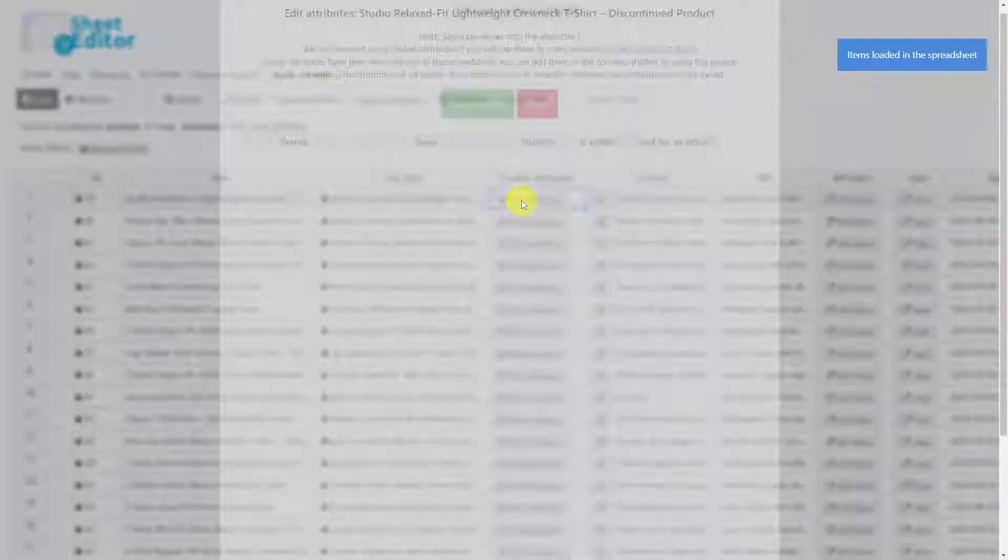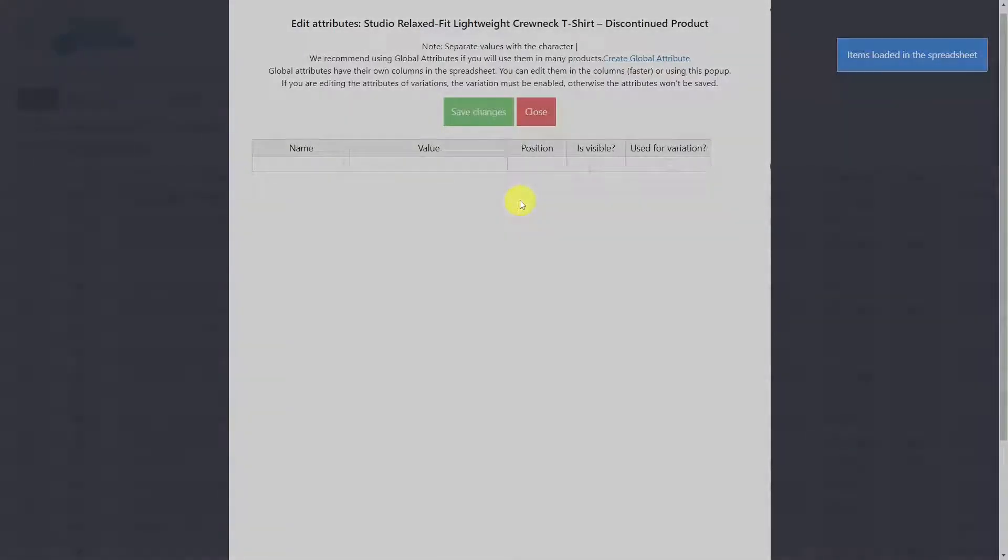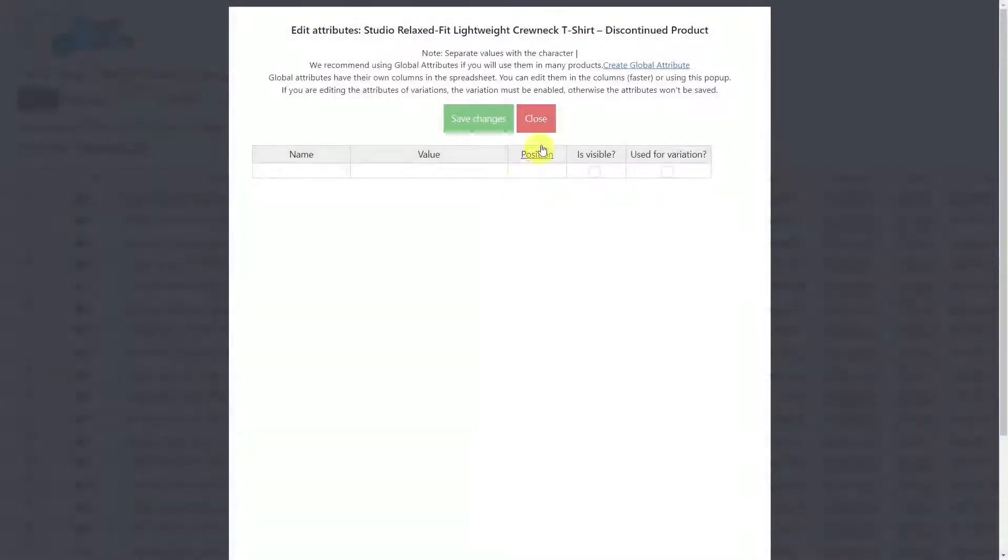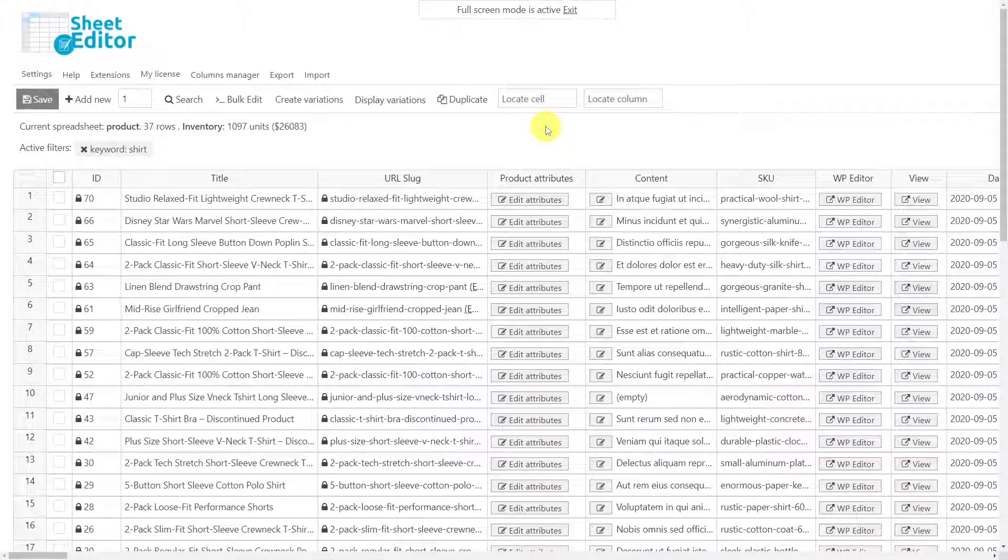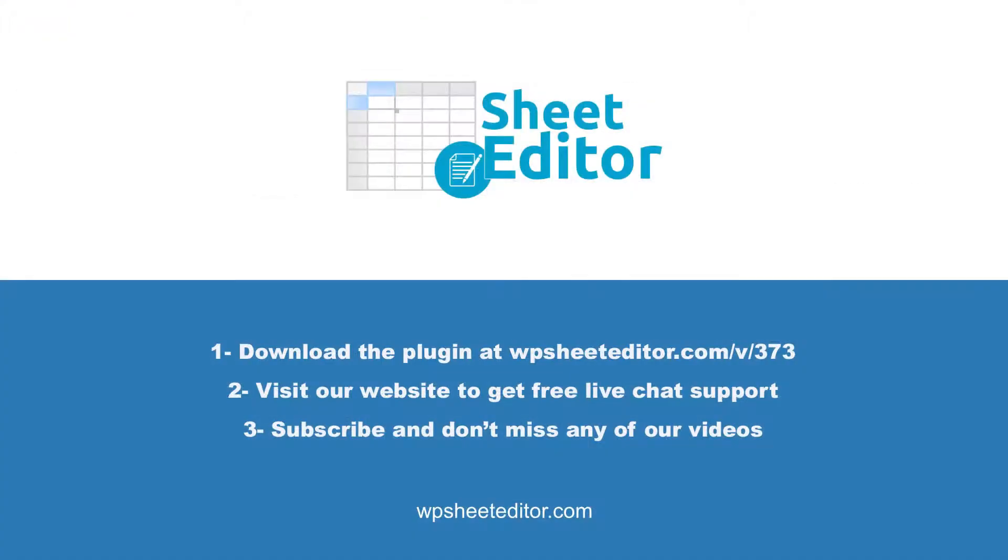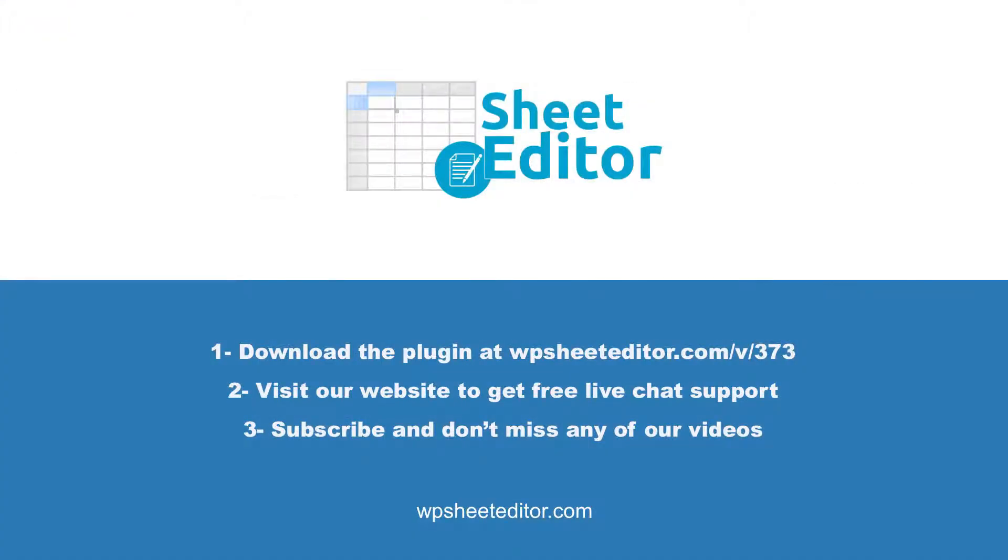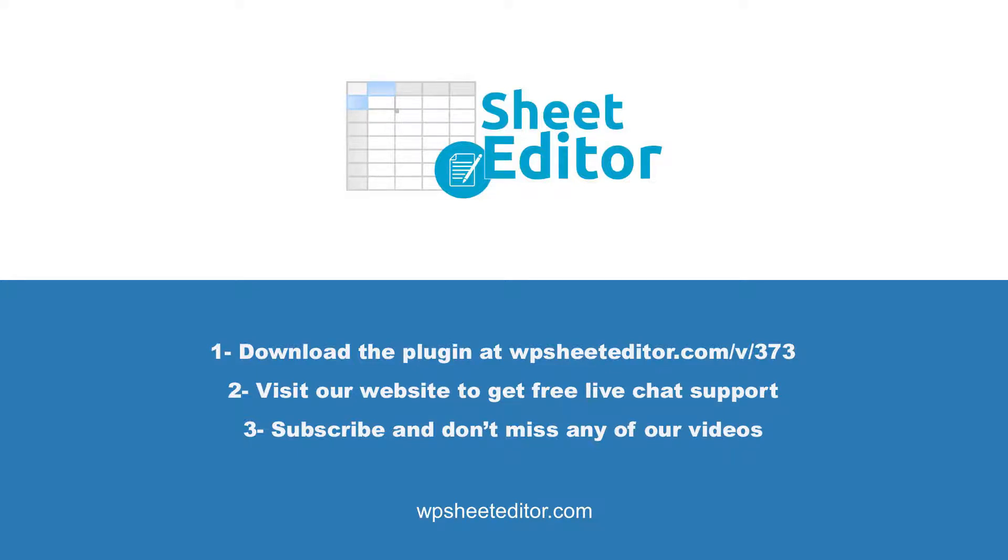Definitely, WP Sheet Editor makes it really easy for you to filter and edit hundreds of products at once. Remember that you will find the link to download this plugin in the video description, as well as the link to visit our written guide. We have live chat support on our website in case you need extra help. Don't forget to subscribe to our YouTube channel for more videos.